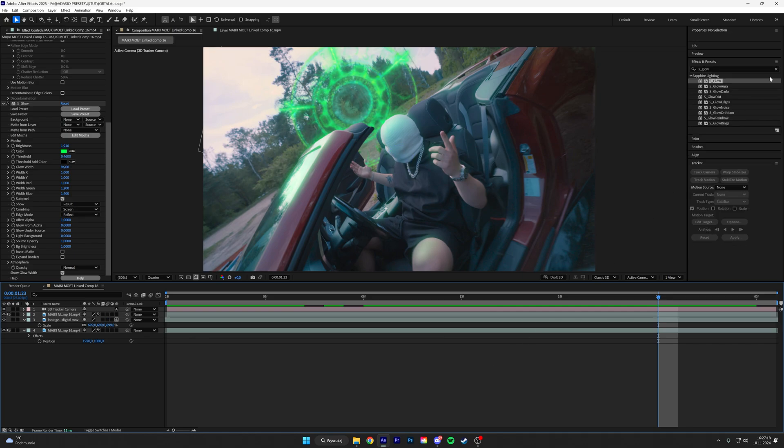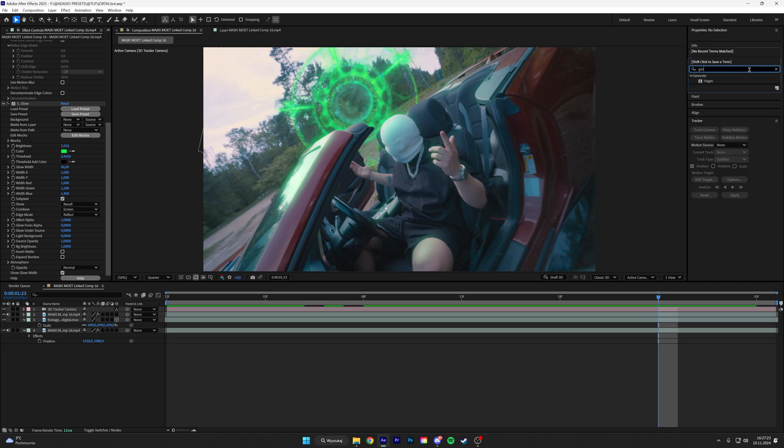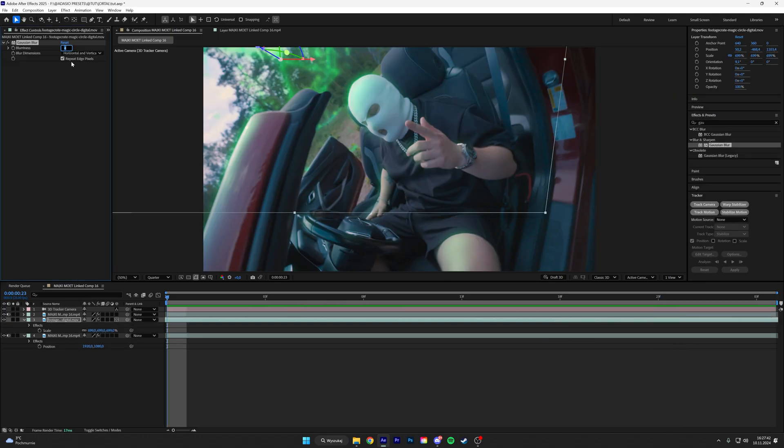And we can put a Gaussian blur to a portal. We can keyframe the blur so it's more out of focus and then it's more in focus.